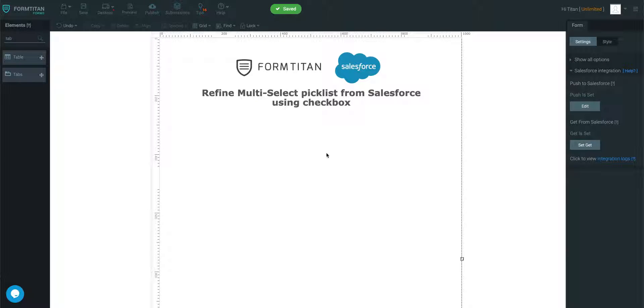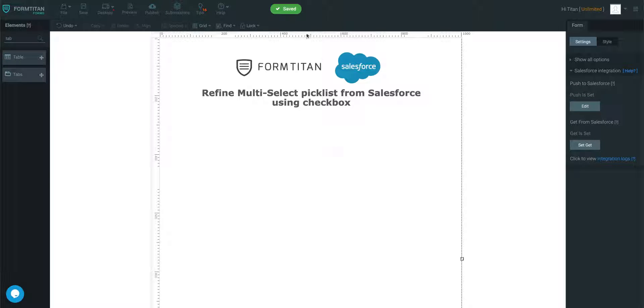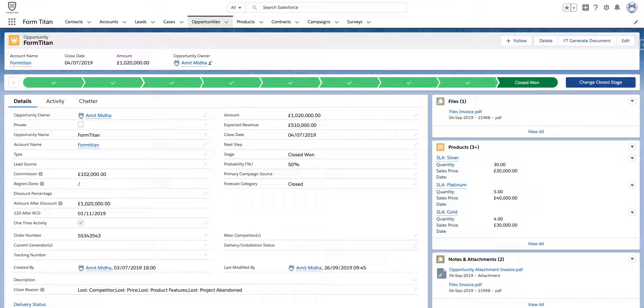Welcome to the FormTitan one-on-one video. In this video I'll show you how to refine a multi-select picklist from Salesforce using checkbox element. So I'll show you what we're going to do.